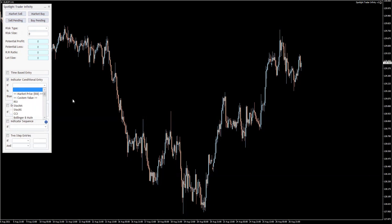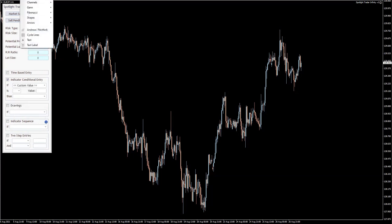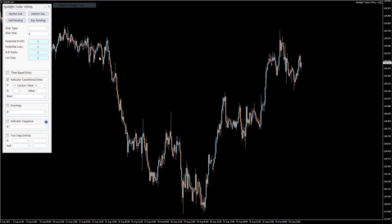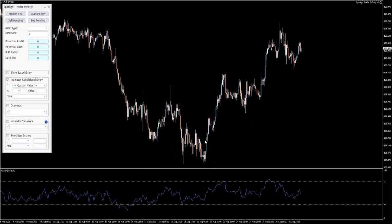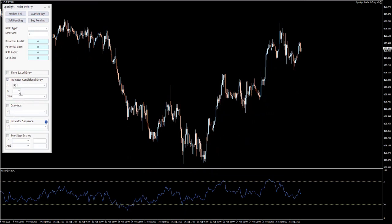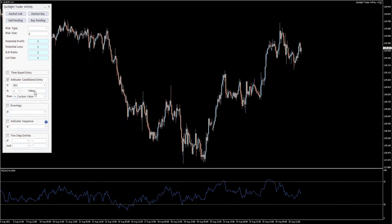So let's say that I would like to add RSI here with standard settings. This is how my condition is going to look: if RSI is larger than a custom value — the value box appears — and I'm going to put 75 here.